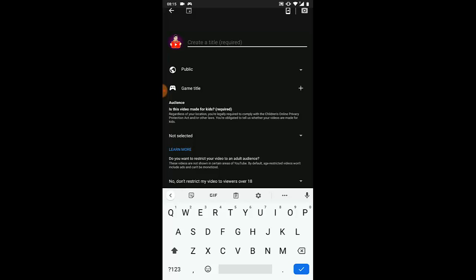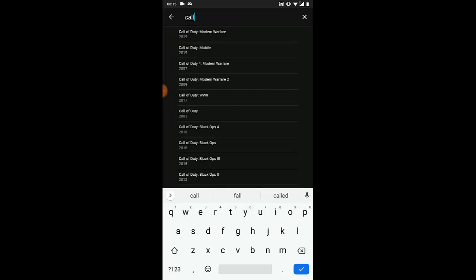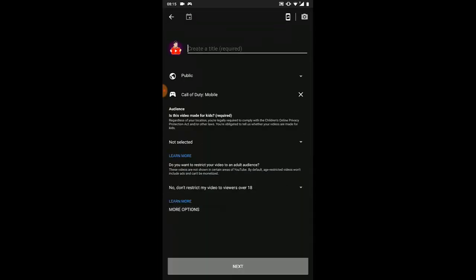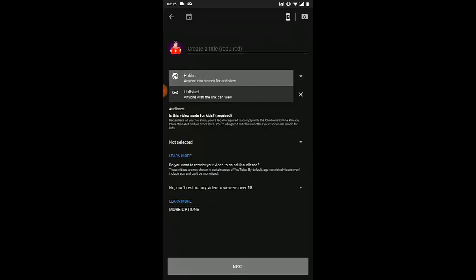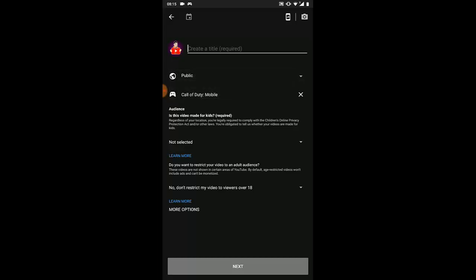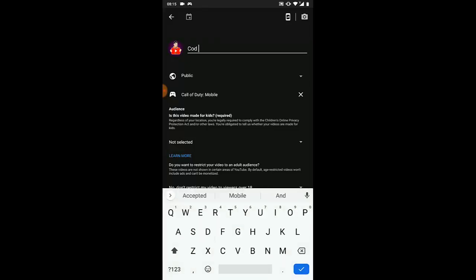Since I'm playing a game, I'm going to click on Game Title first. Search for the game you want — for example, Call of Duty mobile. Select it. Then set the visibility to Public so everyone can see it, and add a video title like 'COD Mobile Testing'.